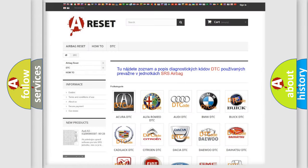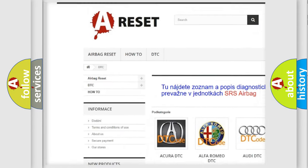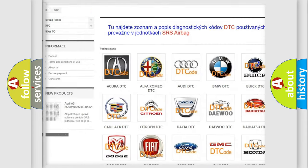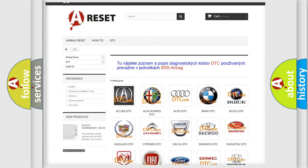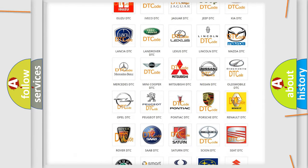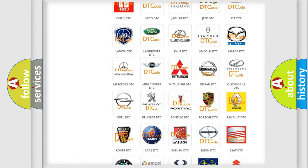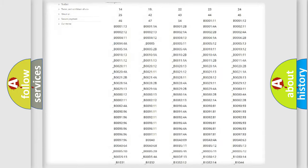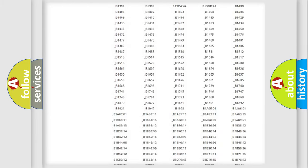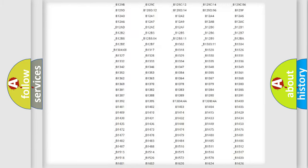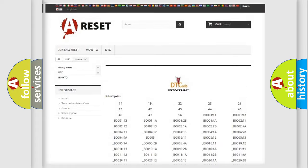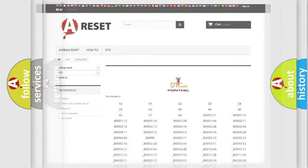Our website airbagreset.sk produces useful videos for you. You do not have to go through the OBD2 protocol anymore to know how to troubleshoot any car breakdown. You will find all the diagnostic codes for Pontiac vehicles and many other useful things.